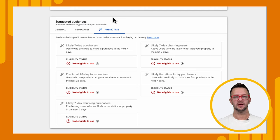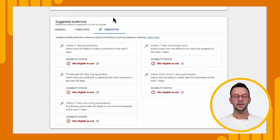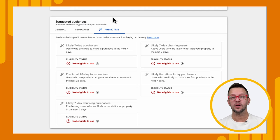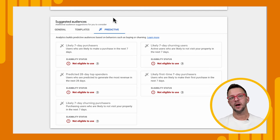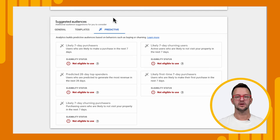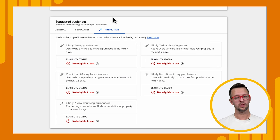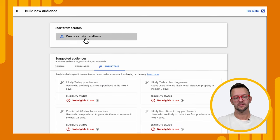So people who are likely to make a purchase in the next seven days, people who are likely to churn. And I'm sure that this will get populated with more audiences over time that we try to set up for you. But in this demo, we are going to actually create a custom audience.